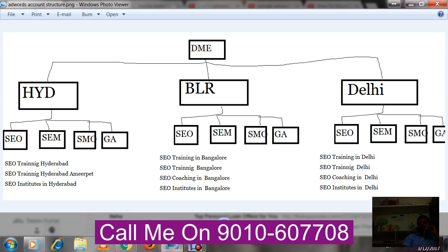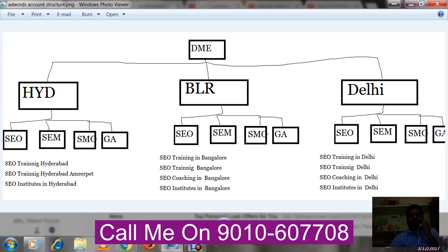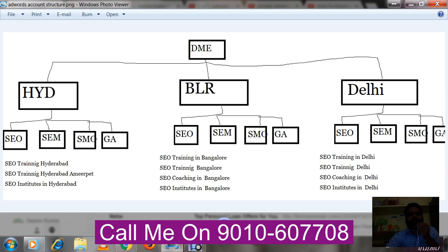So this is the AdWords account structure. Previously we learned what is AdWords, how Google AdWords works, what is bidding, and what is CPC. Now we've learned the Google AdWords account structure. The important thing here is the keywords — I'm mentioning 'SEO training in Hyderabad,' so what kind of keyword is this? In the next video you'll learn what these keyword types are and for which keywords your ad will appear. Thank you very much.